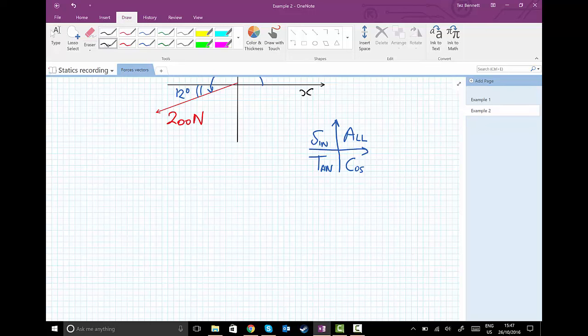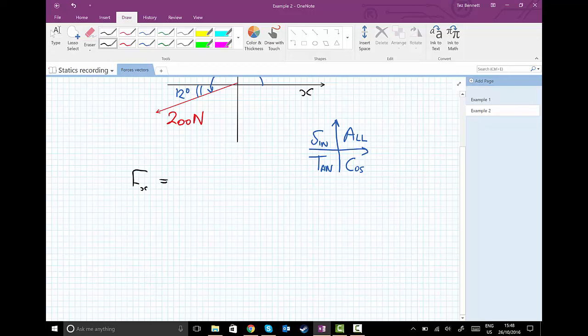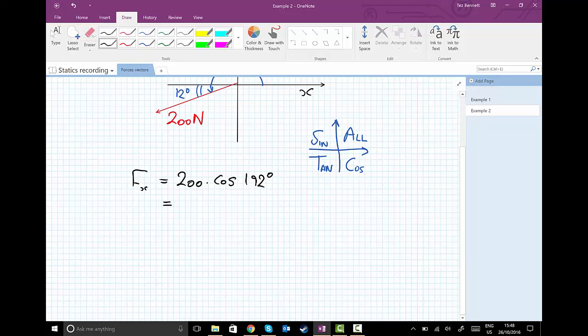we're going to write down the equations using SOH-CAH-TOA. So our x component of our force is equal to 200 times the cosine of 192 degrees. Now this time, we always use the cosine for the x direction. You put this into your calculator and you'll get Fx equals minus 195.6 newtons.